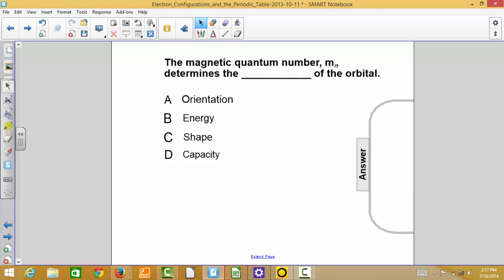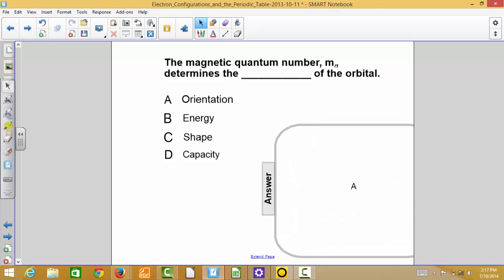The answer in this case is letter choice A, orientation. In Schrodinger's model, this quantum number, the magnetic quantum number, defines or determines the orientation of the orbital.